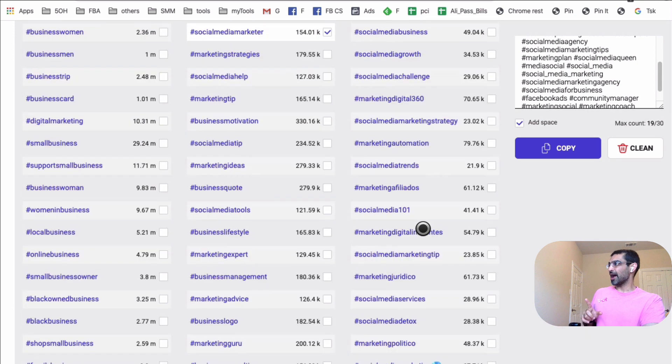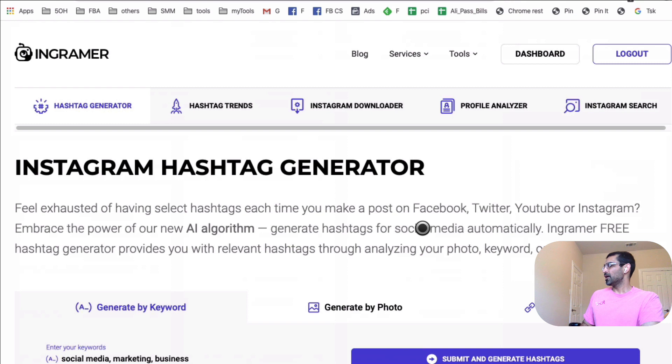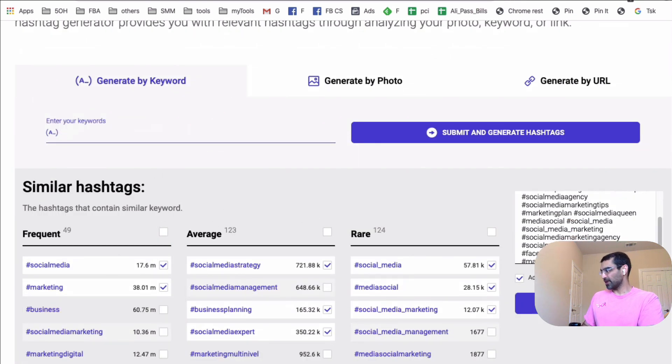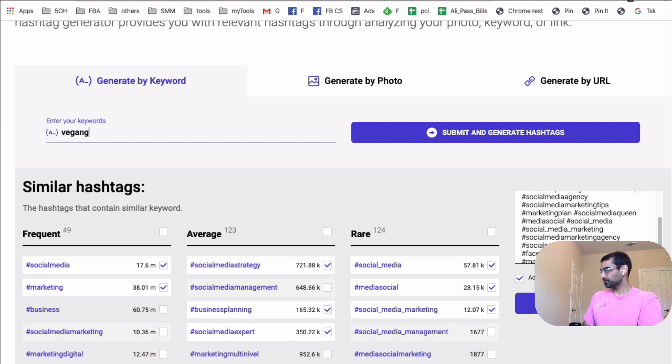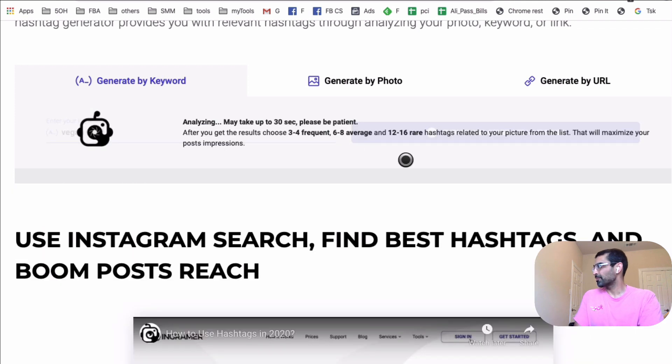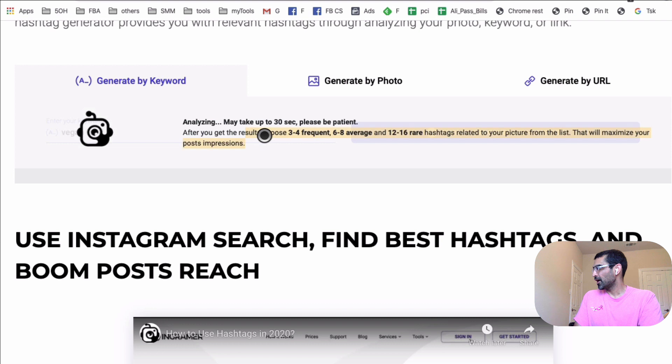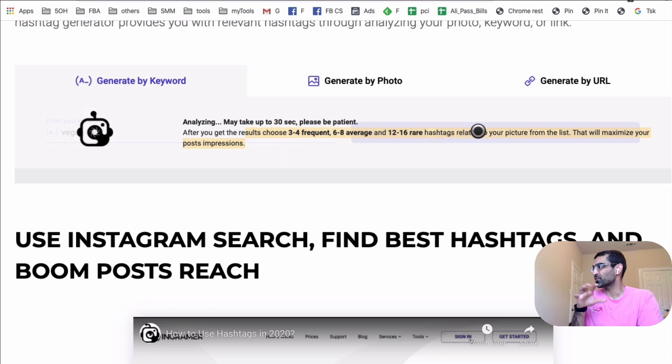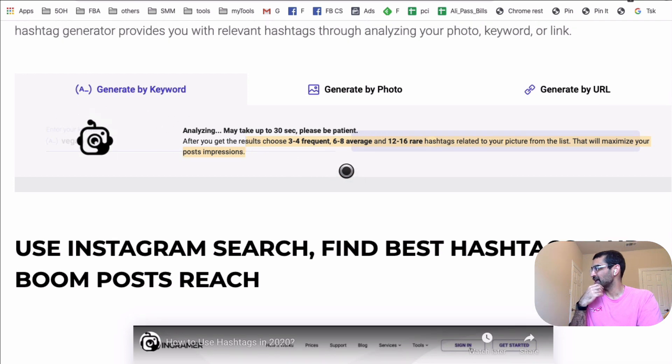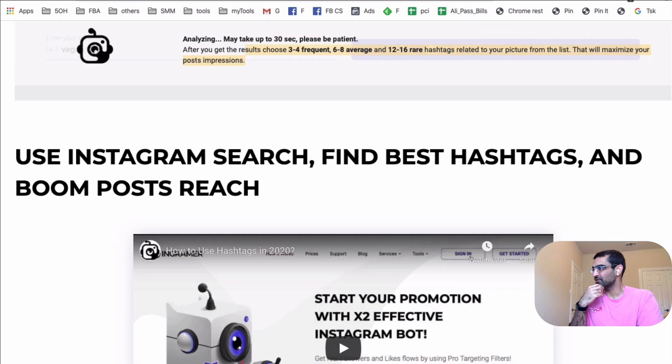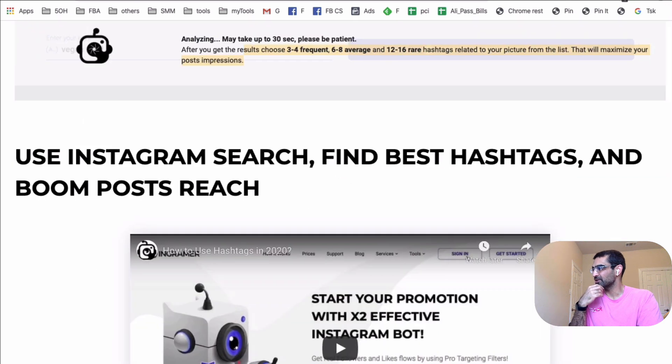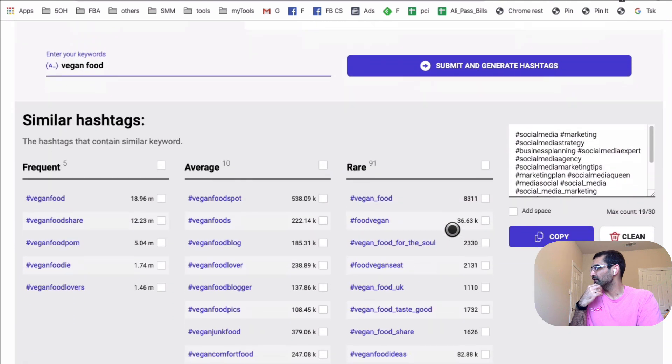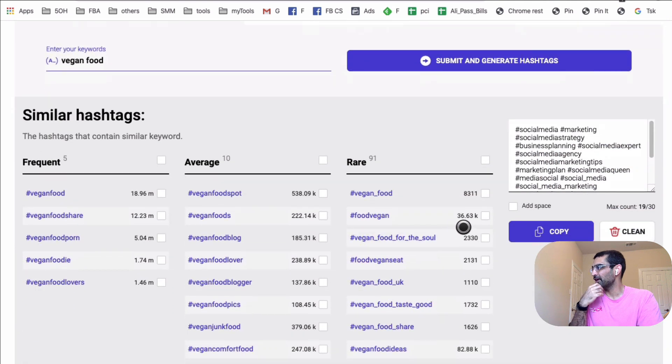So let's input, let's say we want vegan food. And then hit submit. And again, here's the suggestion. Three to four frequent, six to eight average, and twelve to sixteen rare hashtags. Alright, it's doing its magic. And in just a few seconds, let me resize this window. Here we go. And same thing.